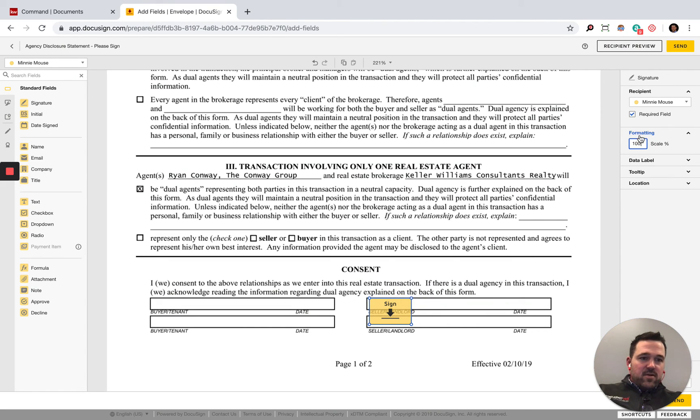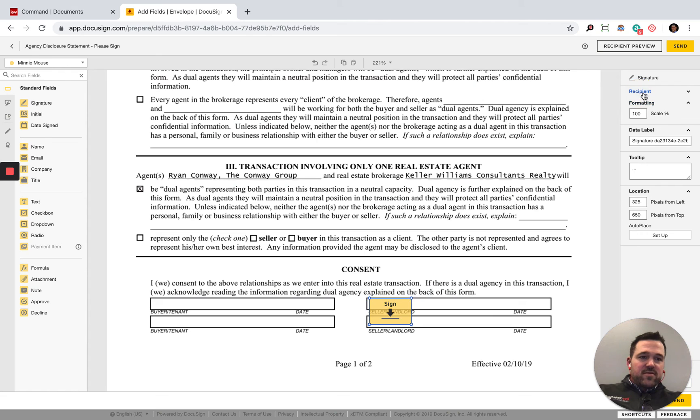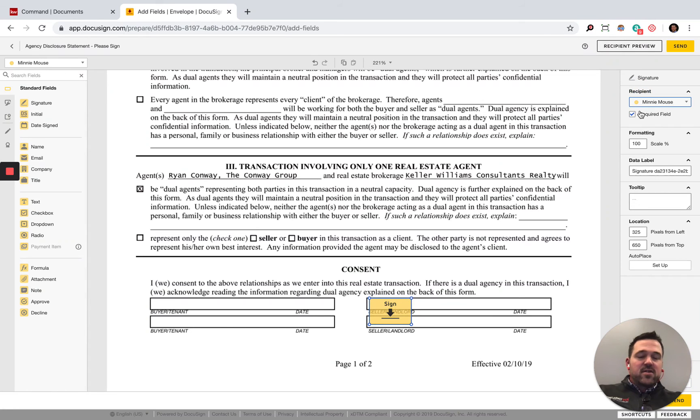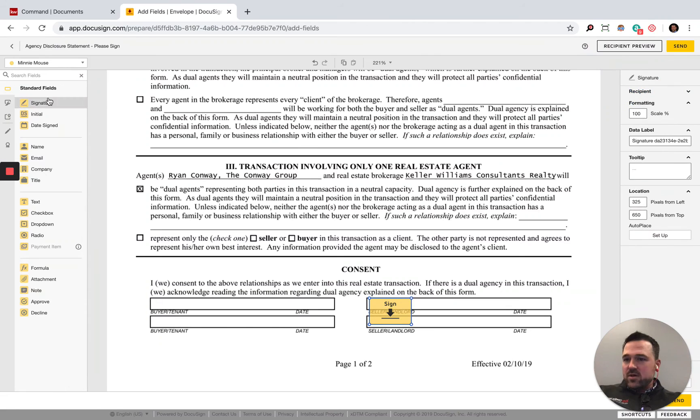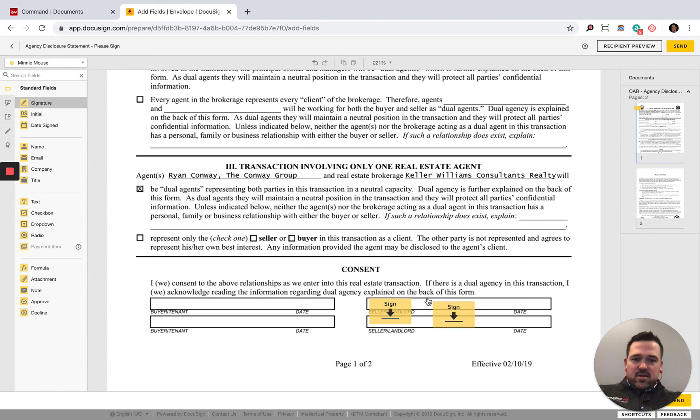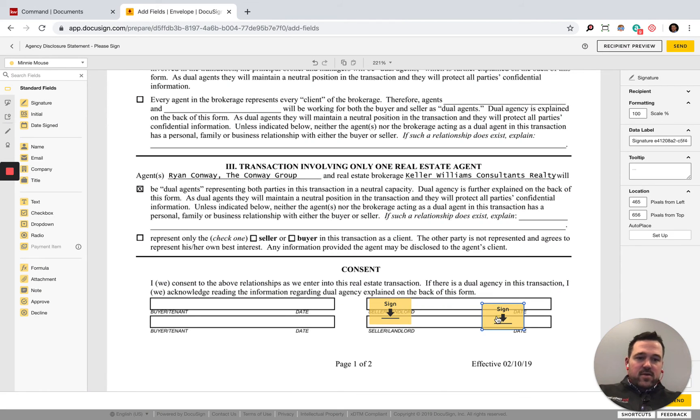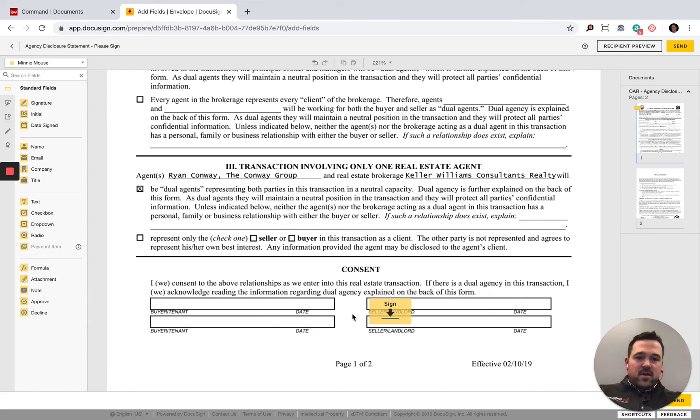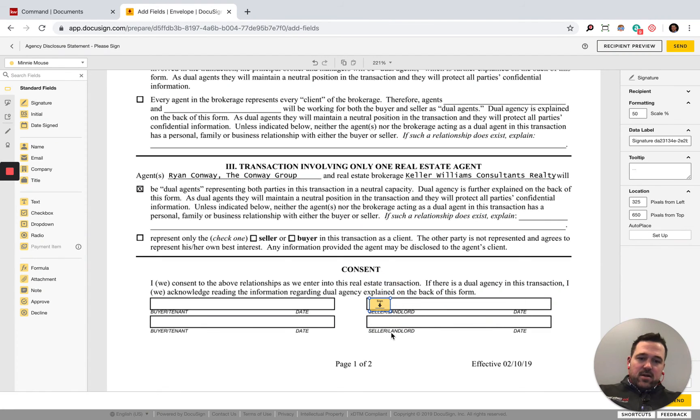So formatting, scale, data, label, tooltip, location. This is indeed a signature field. Looks like we got a little bit of resizing there.